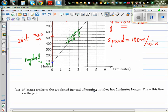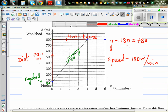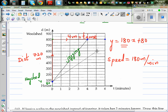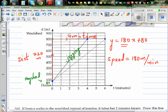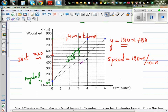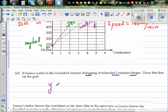The next question: if Jessica walks to the wool shed instead of jogging, it takes two minutes longer — so it takes six minutes. The line of walking would look like this. Let me draw it on the graph. This is the graph of Jessica walking. We'll write the equation of walking, even though it's not directly asked, because we'll use it in the next question.